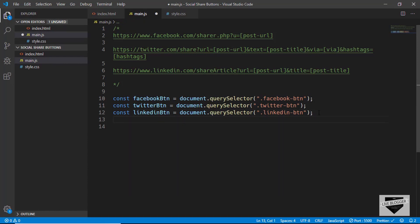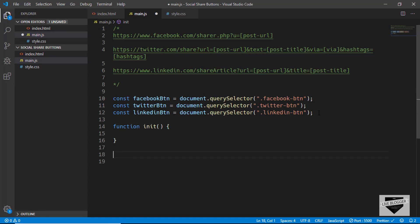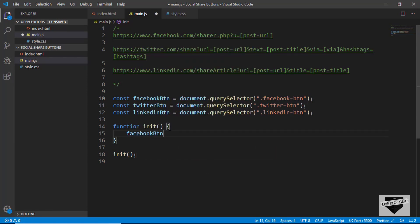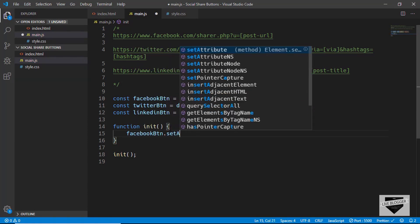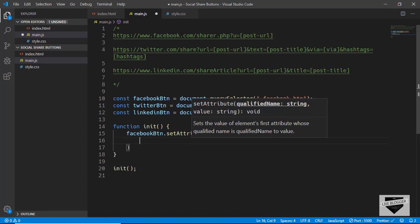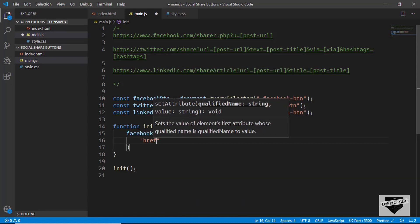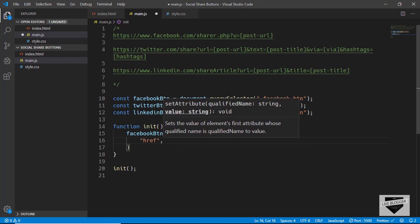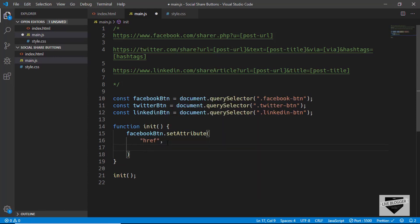Now let's create a function called init and call it right away. Inside, we'll change the href for the Facebook button using facebookButton.setAttribute. The first argument is the attribute name 'href', and the second is the share URL value we copied.